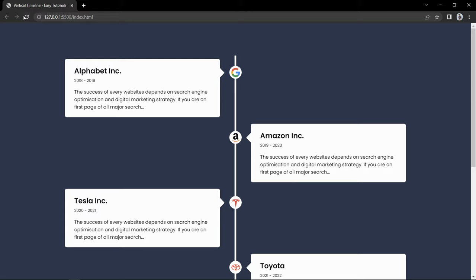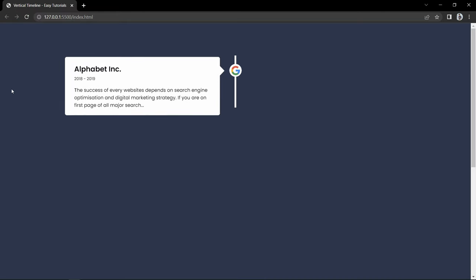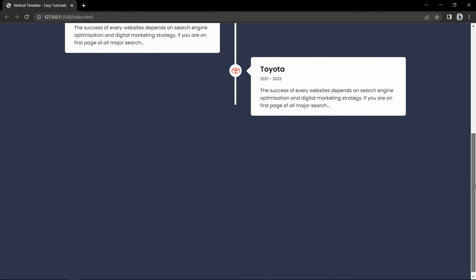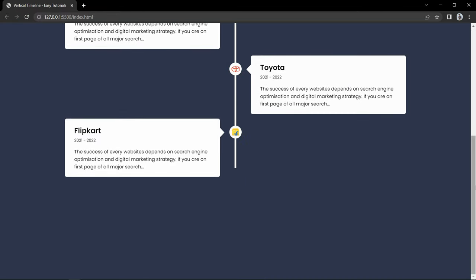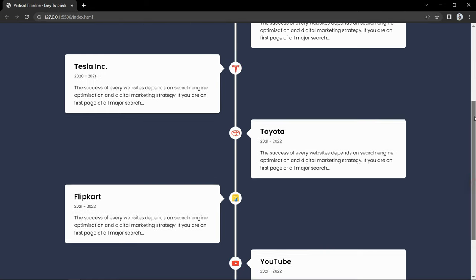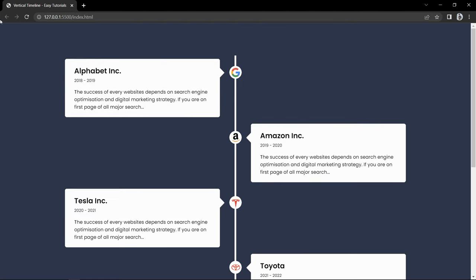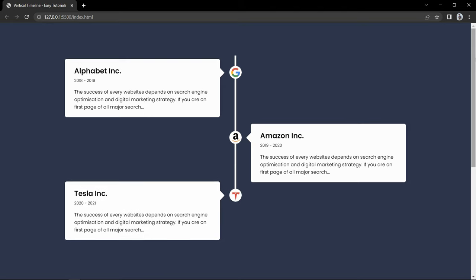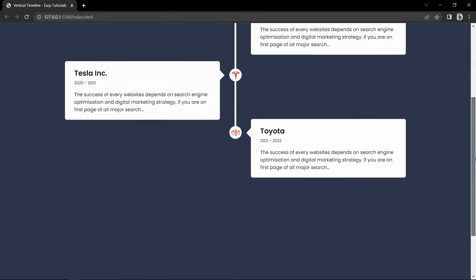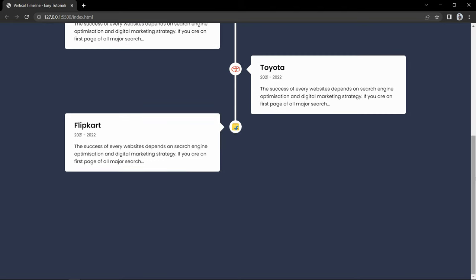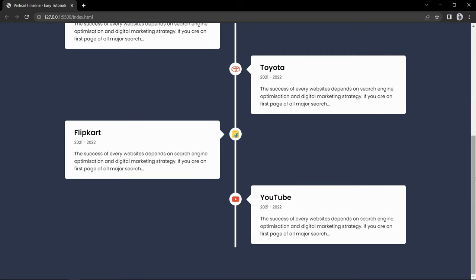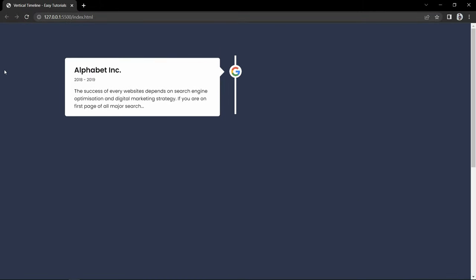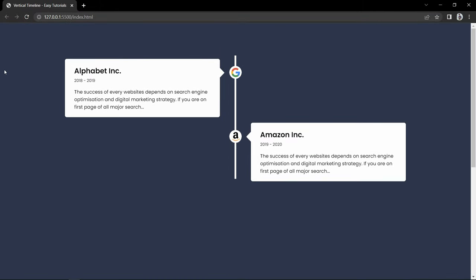After that you can see the perfect position for these arrows, and you can see this animation in smaller screens also. This is looking very nice - full width with animation. Finally we have completed this vertical timeline design using HTML and CSS. I hope this video will be helpful for you. If you have any question you can ask me in the comment section. Please like and share this video and subscribe to my channel Easy Tutorials to watch more videos like this. Thank you so much for watching.